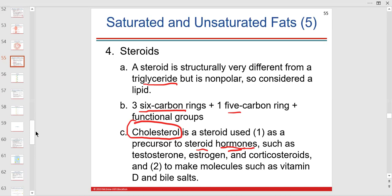Corticosteroids: the biggest is cortisol, made and secreted from our adrenal cortex. Vitamin D is based on cholesterol — technically a steroid — converted in the epidermis with help from kidney hormones. And bile salts are secreted from the gallbladder but made in the liver; the liver is a real manufacturing organ.